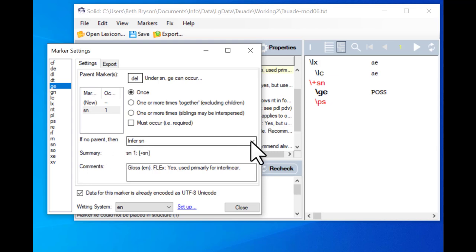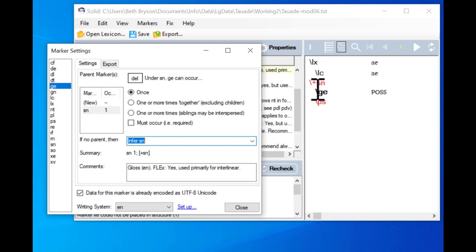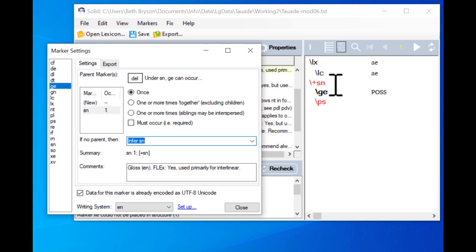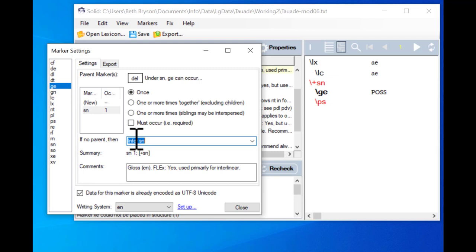If there's no parent we're doing something different. In the past we chose 'report error,' but now we want to infer the SN. If we look over here in the pane that shows us the record, we see the SN marker but there's a plus after the backslash — what that means is that this is not actually a real marker yet. It's a marker that Solid has inferred; it's suggesting that it should be there. Later on, if we're happy with those, there is a way that we can turn them into real markers, but for now it's just a suggestion. This can be really helpful.